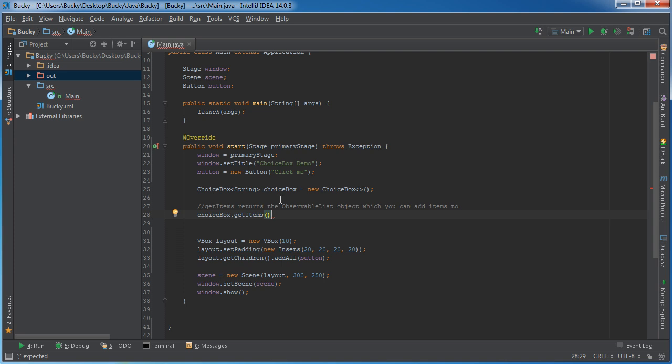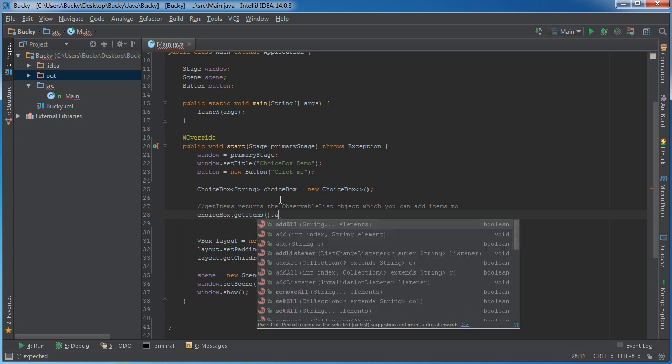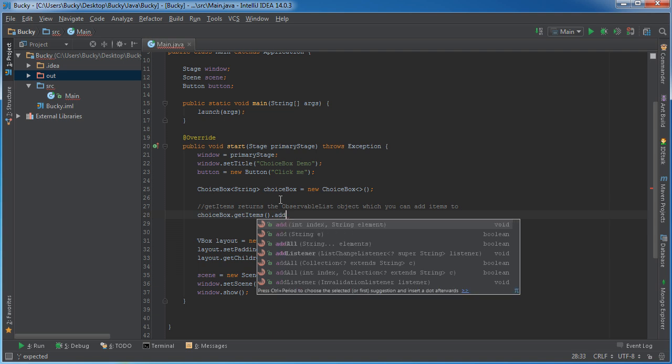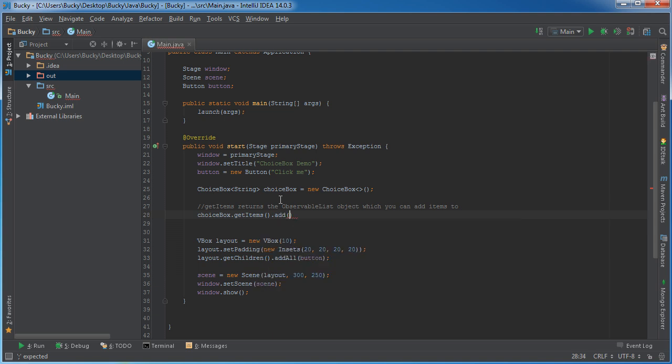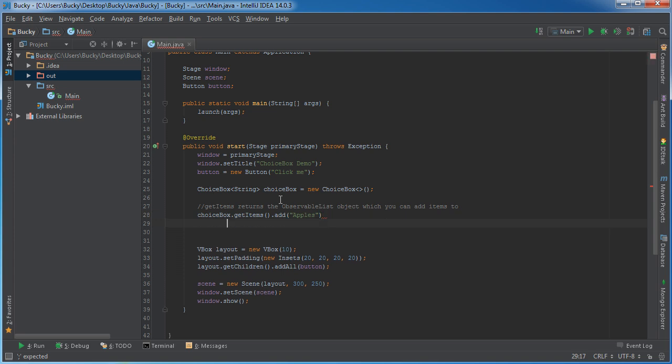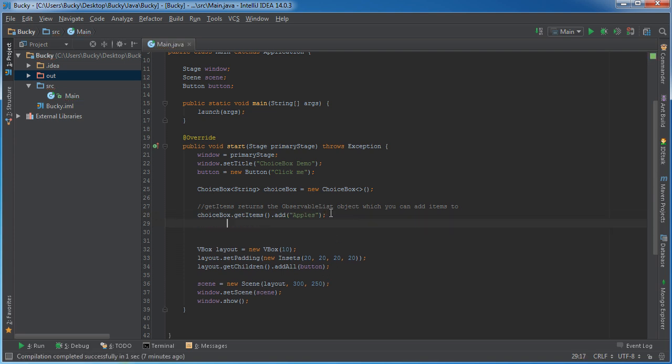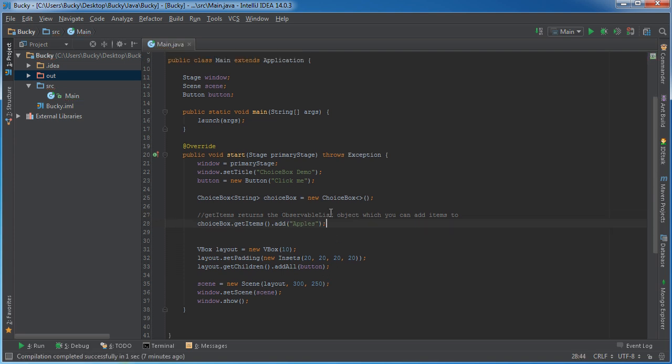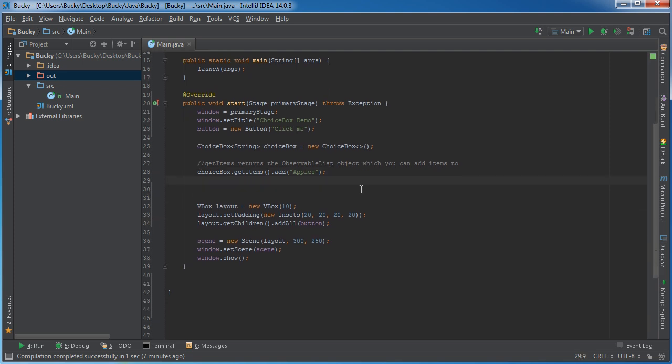And then we call a method called get items. So this is going to get all of the items in your list. Now I know it's empty right now, but whether you're adding the 10th item or the very first item, it doesn't matter. You still need to get all of the items currently in your list. So after this, what you can do is you can just say add, and then you can add any string to it. For example, apples. Let's make one for fruit.